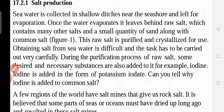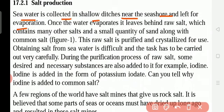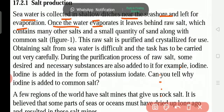Salt production: sea water is collected in shallow ditches near the seashore and left for evaporation. Near the sea, they make small shallow ponds — not deep. They take some sea water, separate it, and when the water evaporates due to sun heat, the salt is left behind. After evaporation, it leaves behind raw salt.